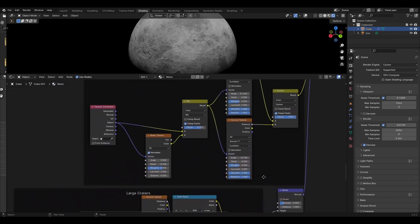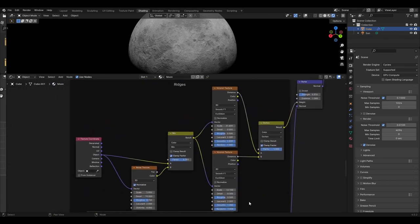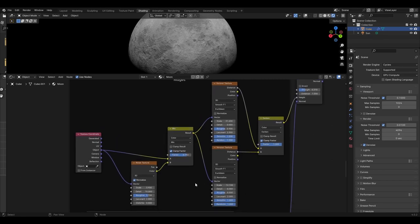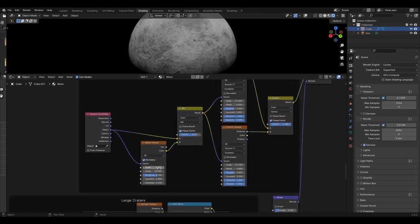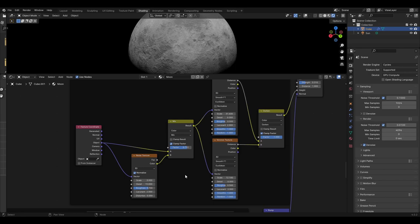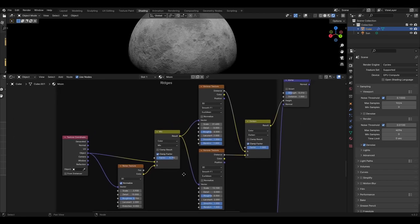Next we want to add general detail to the moon, so we begin by adding a texture coordinate whose object output is plugged into both a noise texture and the A input of a mix colour node. The noise texture should be changed so that the scale is 3.9, detail at 15, roughness at 0.7. The noise texture is then plugged into the B input of the mix colour node with a factor of 0.792.